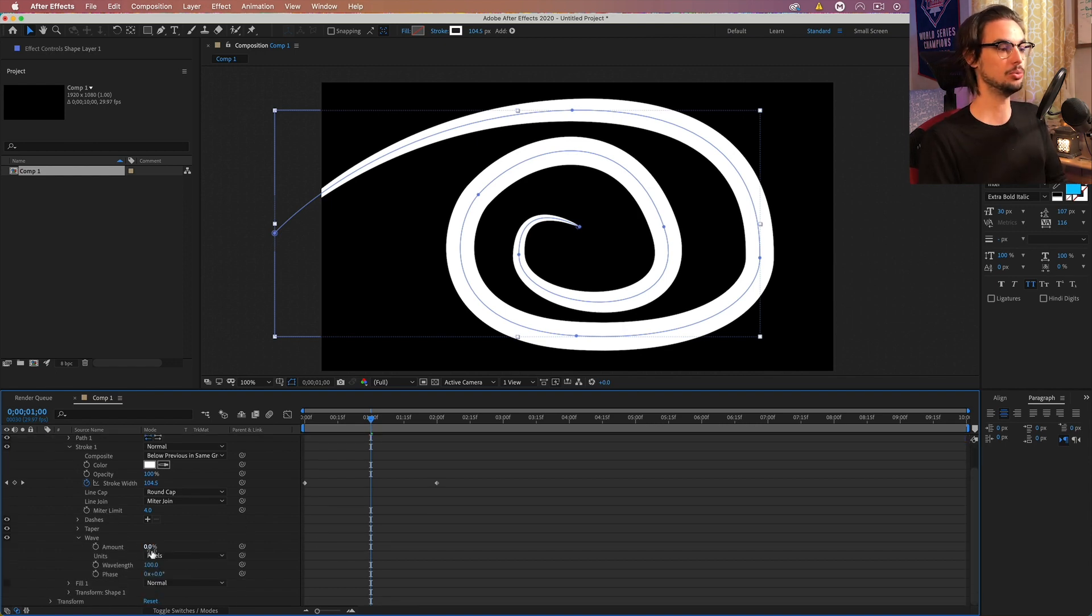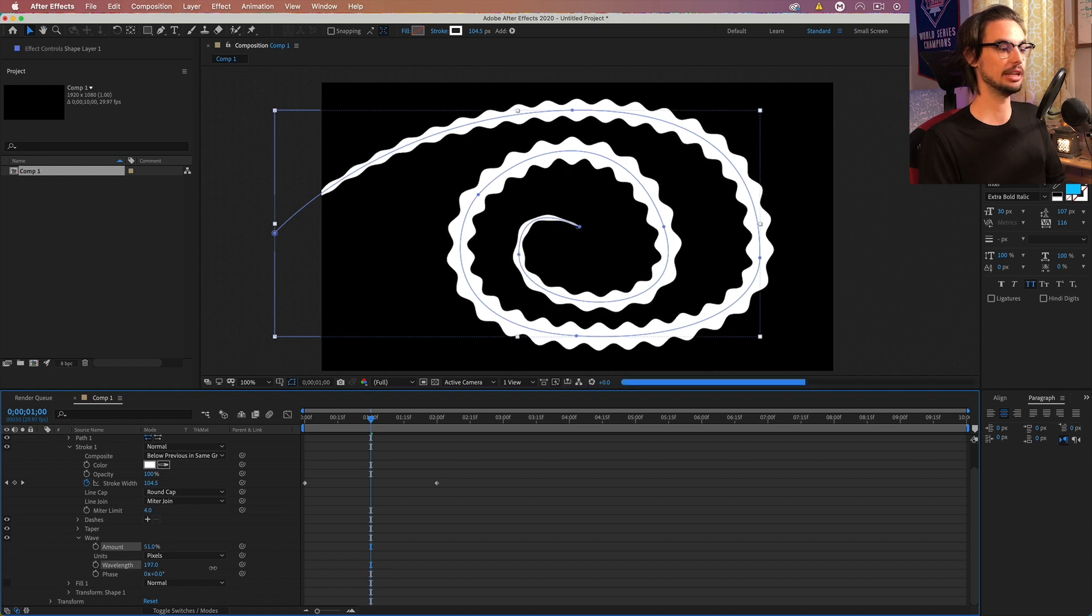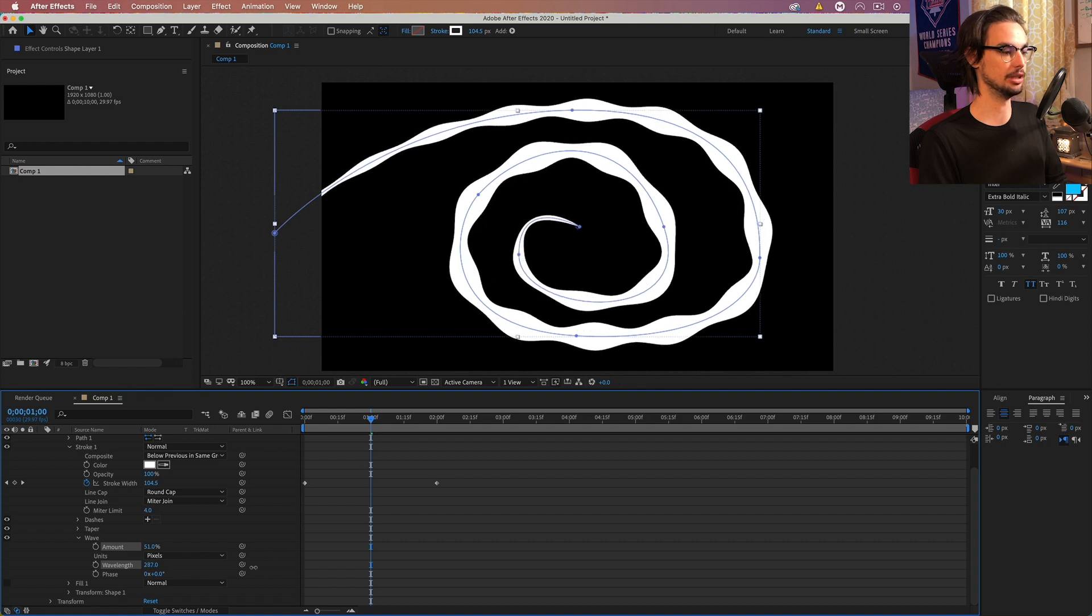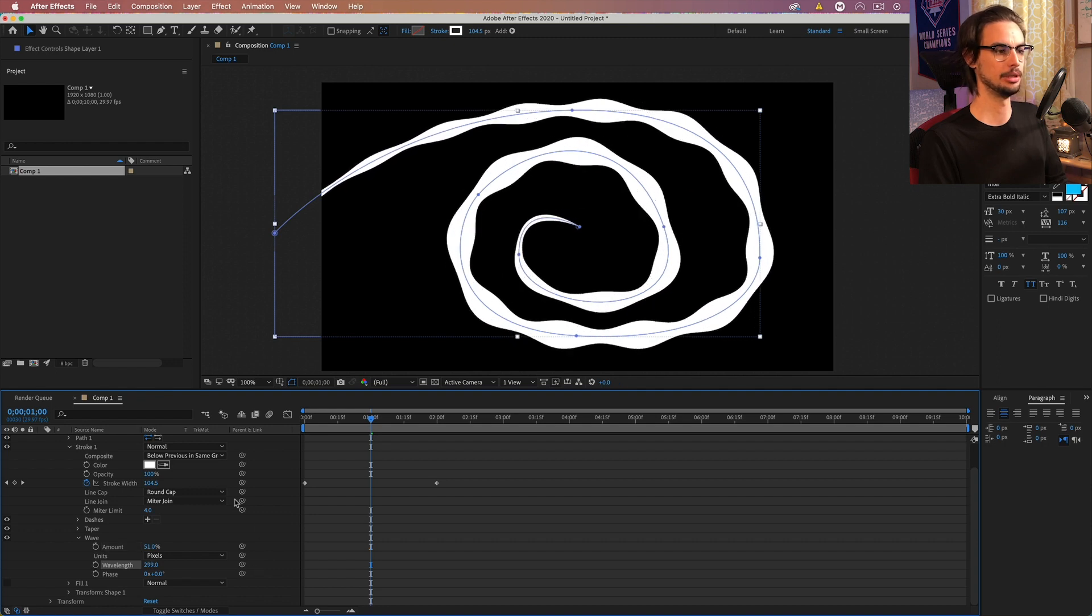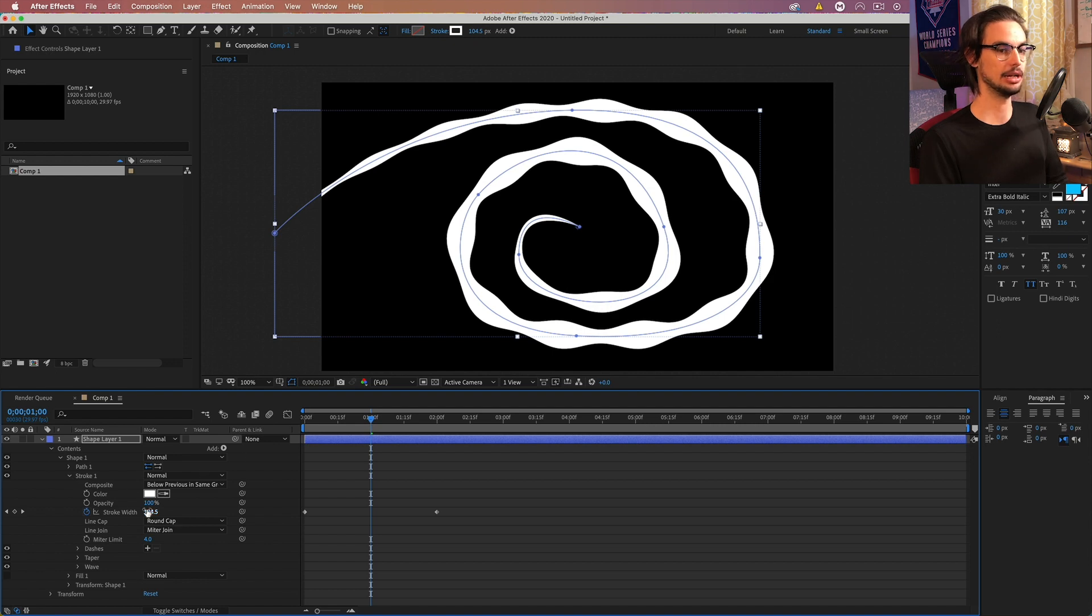Let's go to wave. Amount will go to about 50%, somewhere close. And then wavelength, we want to jack up to maybe 300. Cool. Again, you can come back and change those settings if you wish. I'm happy with how the stroke is.